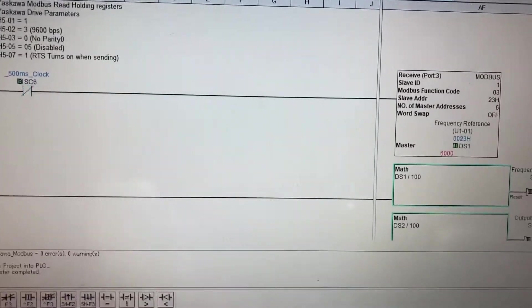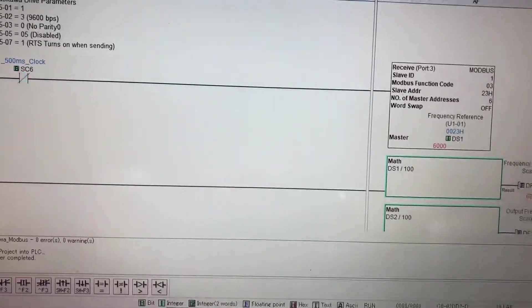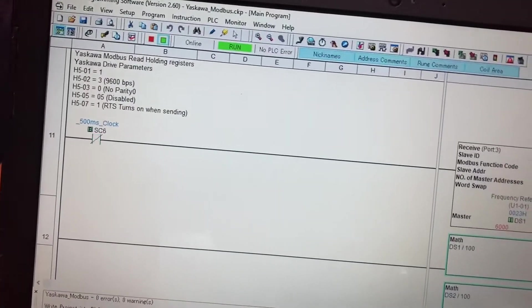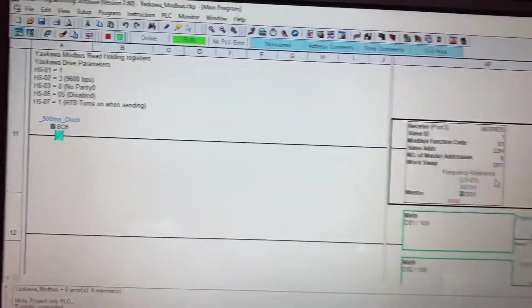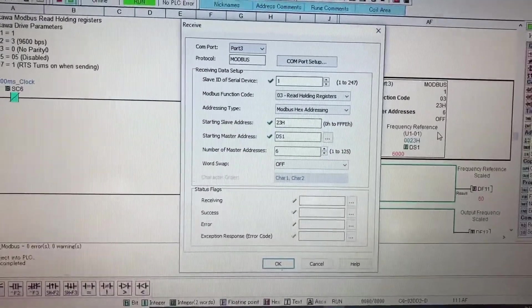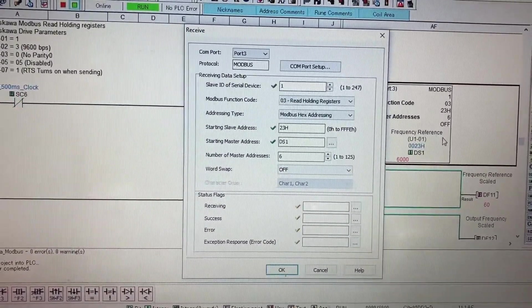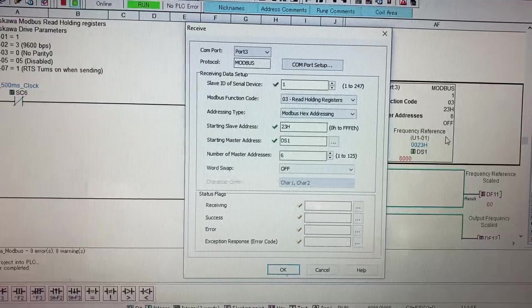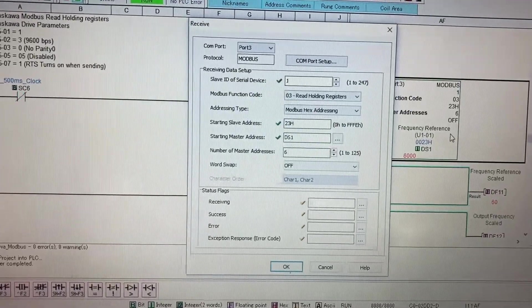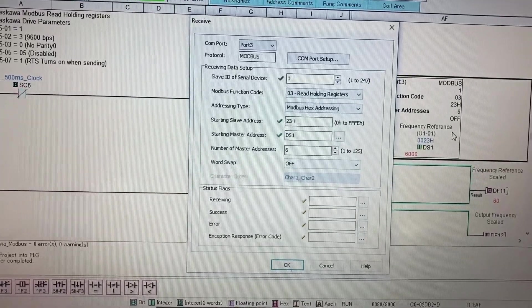I'm going to open up my write box so you can see the parameters I got set for that. So as you can see it's set up for Modbus at station one starting at 23h.